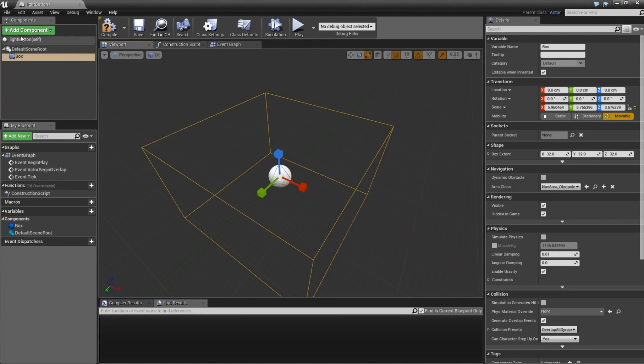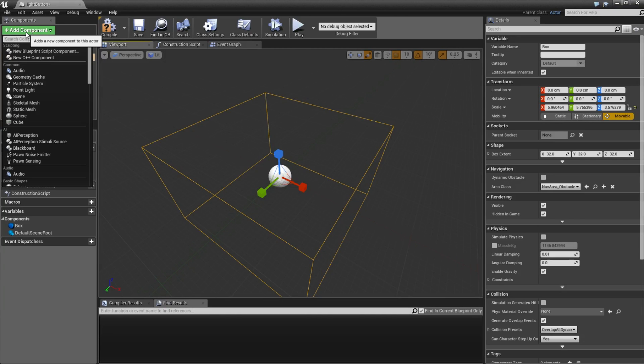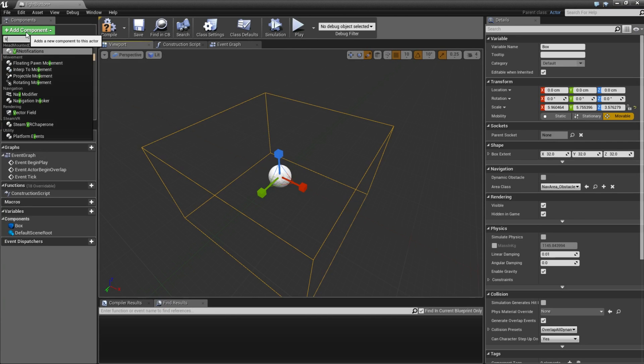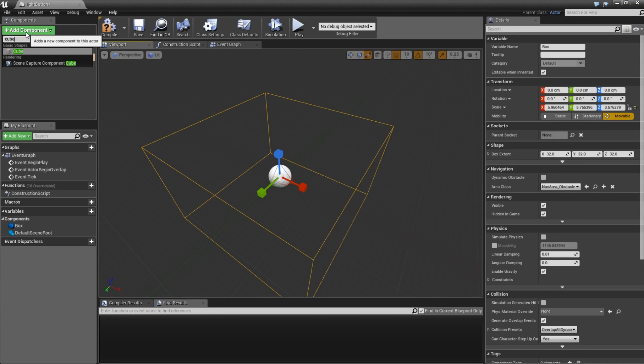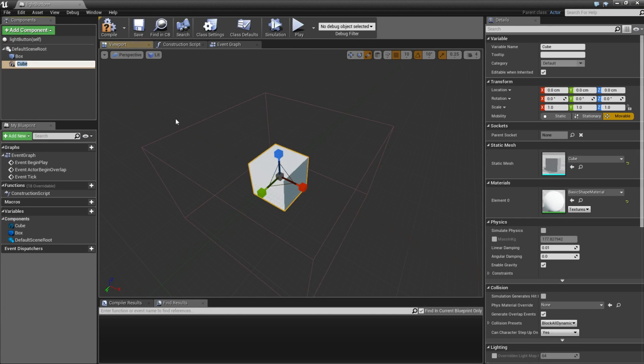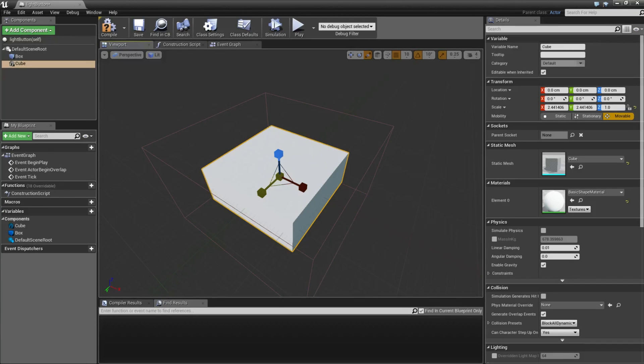Then I am going to add another component. Type cube, and add a cube and also make a little bit different size.